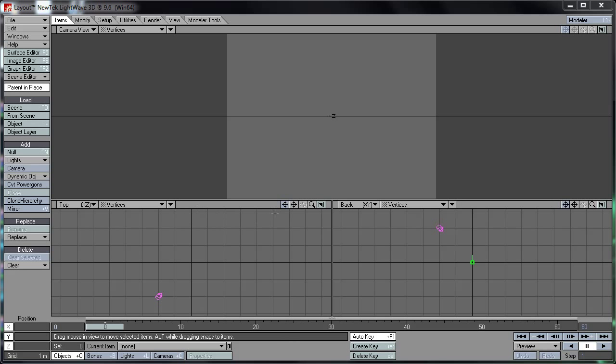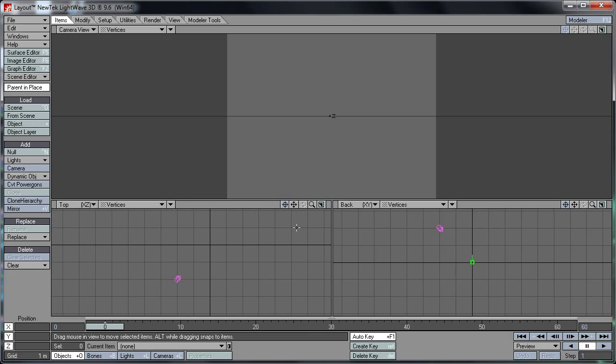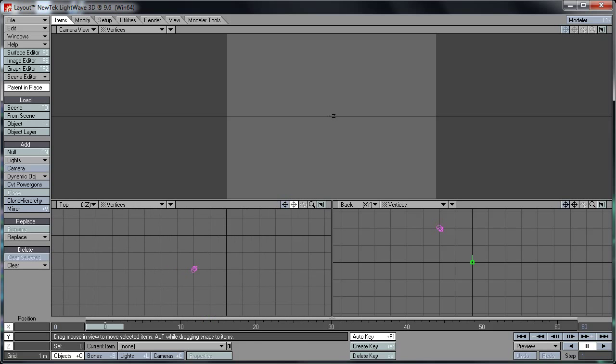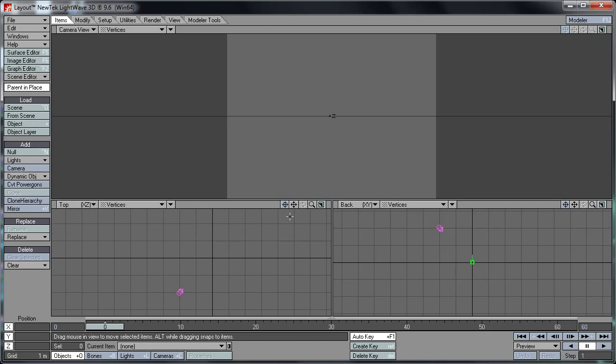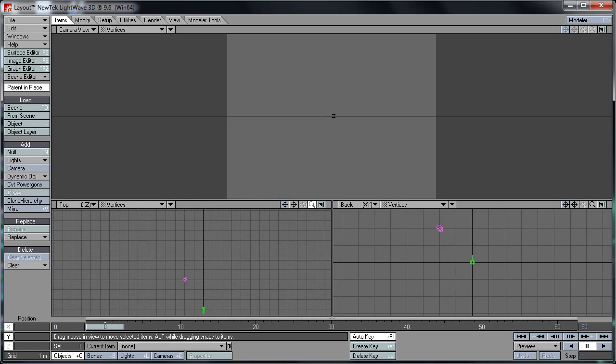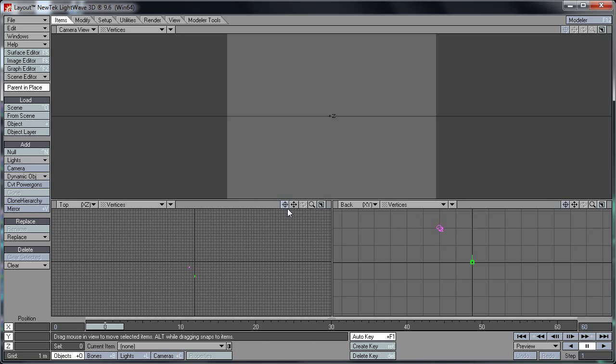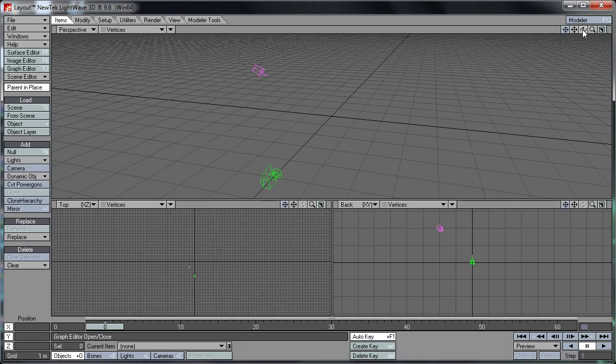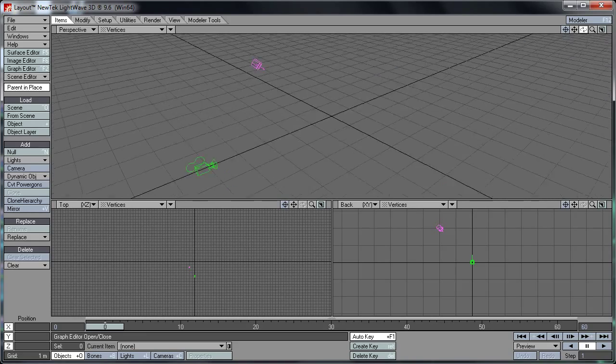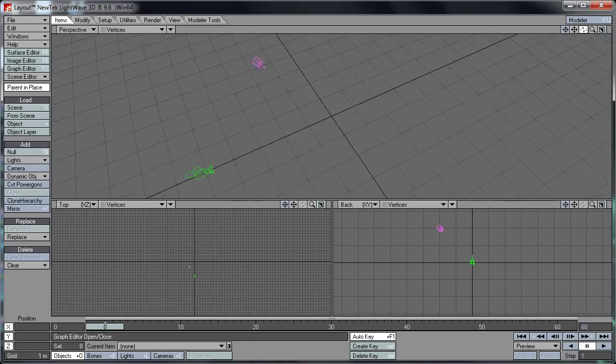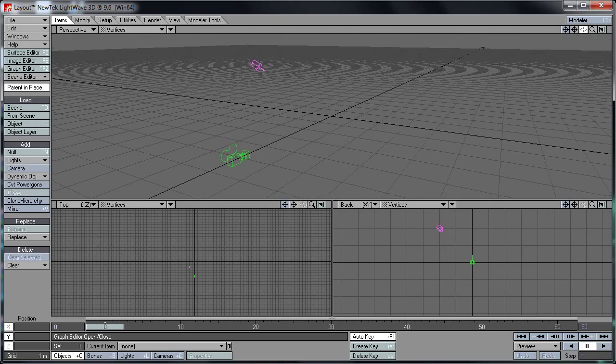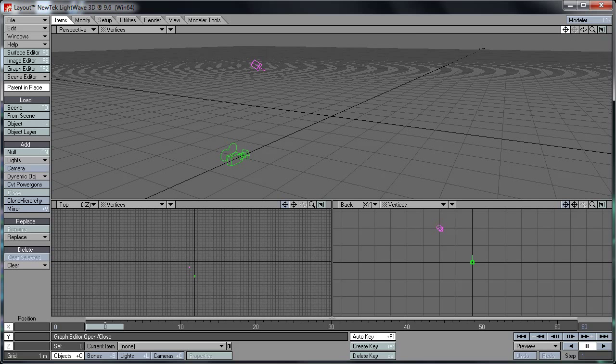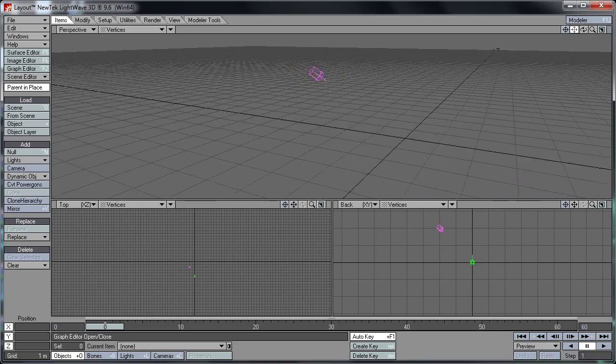First off, you've got your controls here for the viewports. They're pretty simple and standard. You've got the move button here which you just click and drag around to move your view around, and then you've got the zoom button. Click that, drag in and out to zoom in and out. You've got basically the same configuration of buttons for each viewport. If you enter perspective here, you have the rotate option to rotate your perspective viewport around.